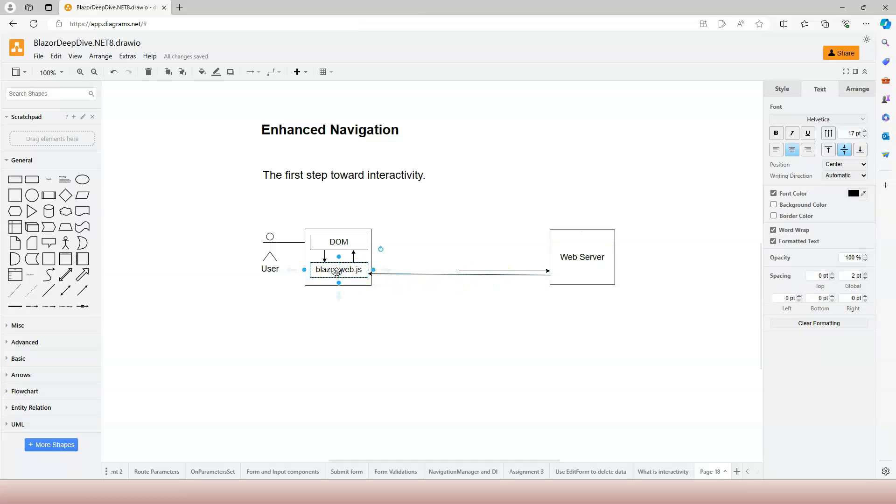And then the blazor.web.js file handles and parses the HTTP response and gets information that it needs. And then it smartly patches the DOM, which means that the DOM is partially rendered.